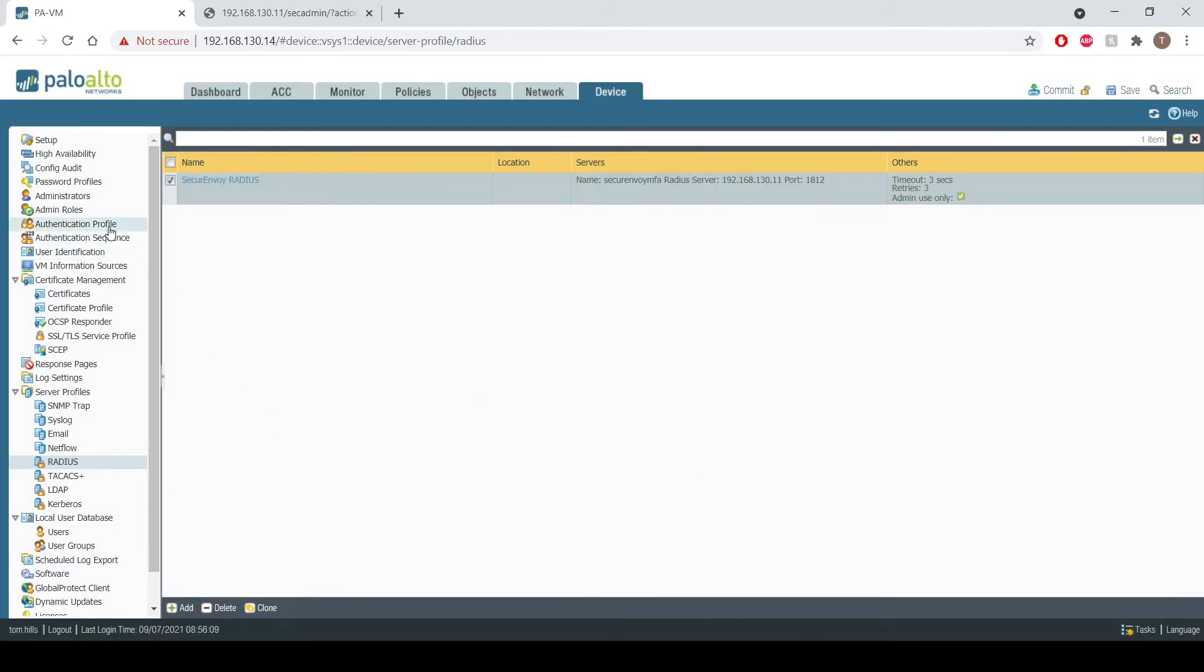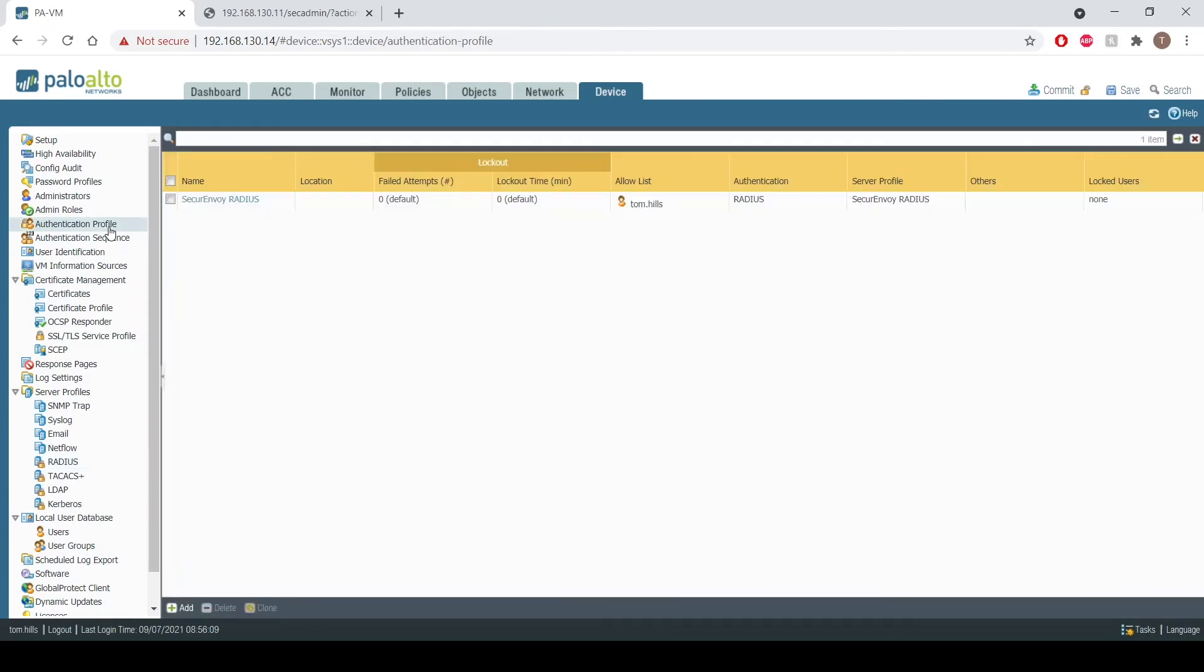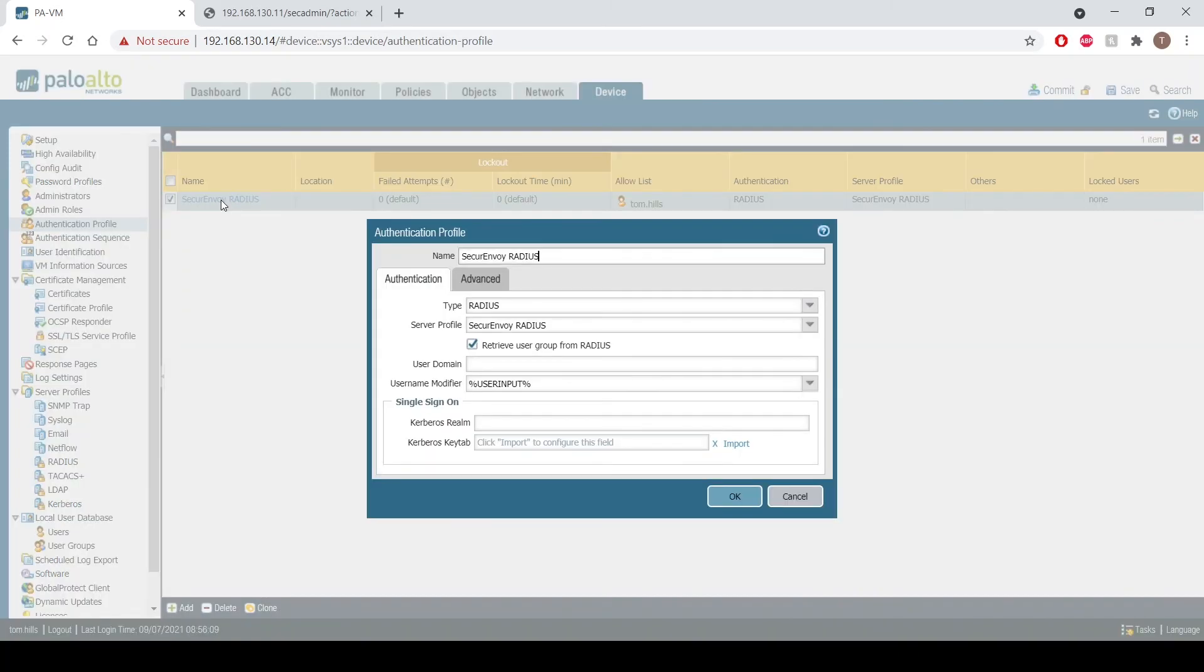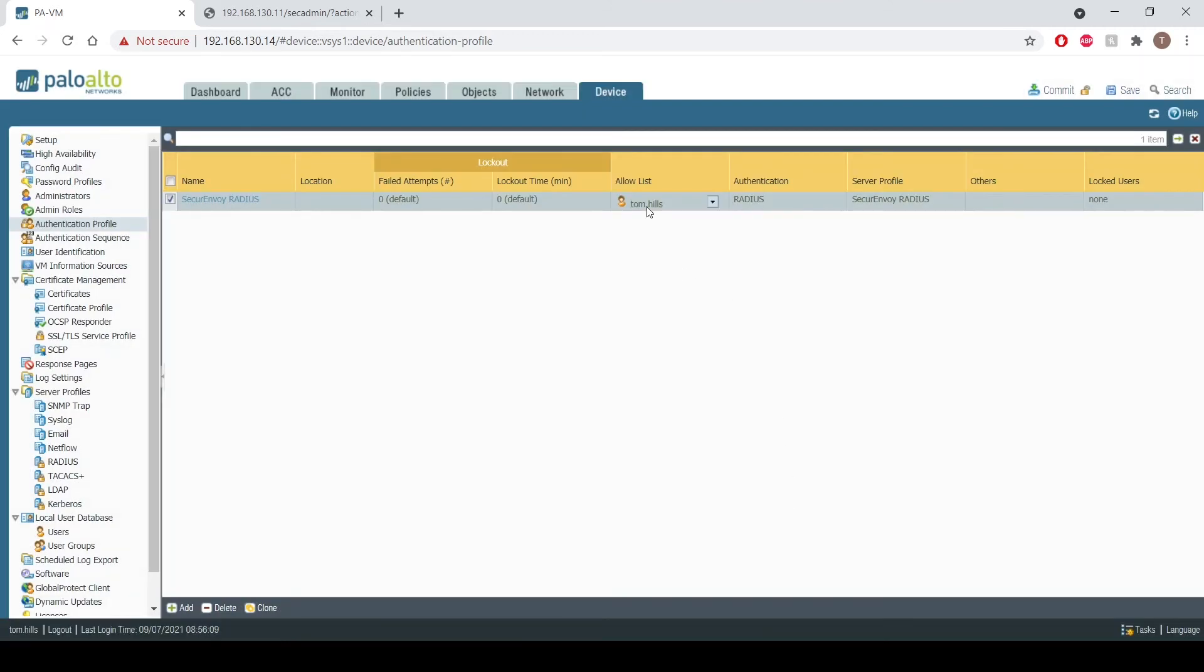We then need to create an authentication profile to enable users to use Secure Envoy RADIUS. So again add an authentication profile into the name, specify the type for RADIUS, and then your RADIUS server will appear in the list from the drop down. I've then also allowed specific users to use this profile.